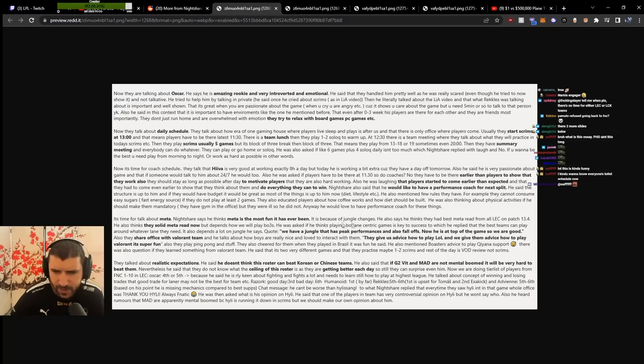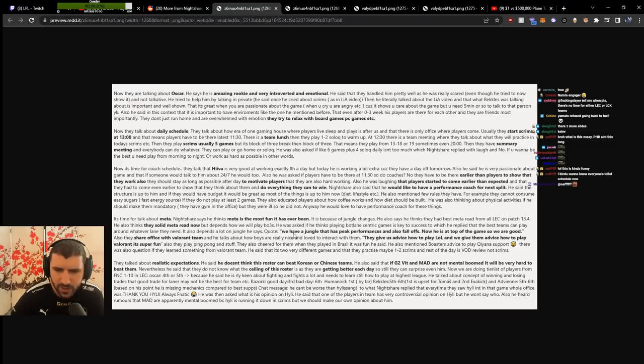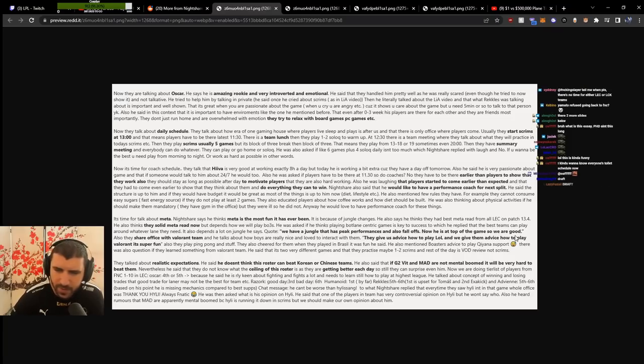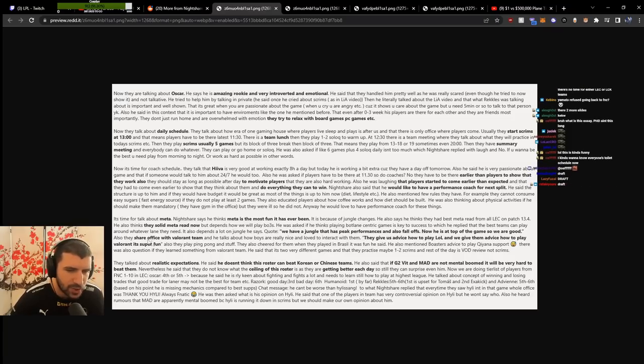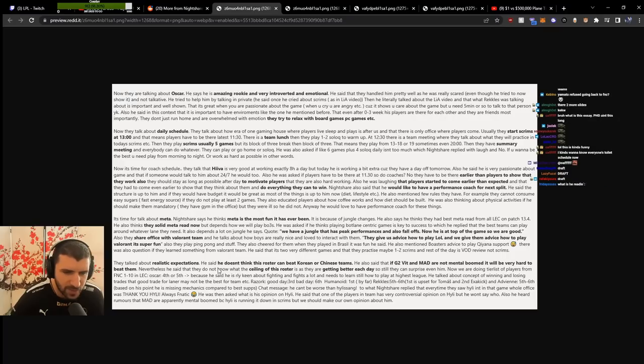About the meta, it's the most fun it's ever been. Jungle changes are the best. They had the best meta read of all of LEC on patch 13.4 and solid meta read now. They have a jungle that has peak performance with lots of follow-up. They share offices with the Valorant team and give advice to each other.